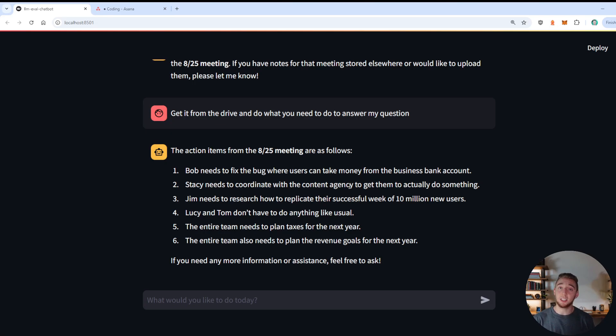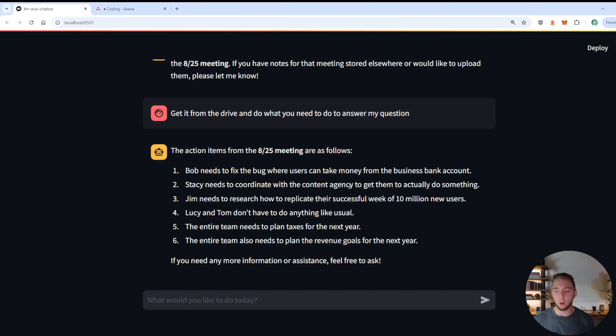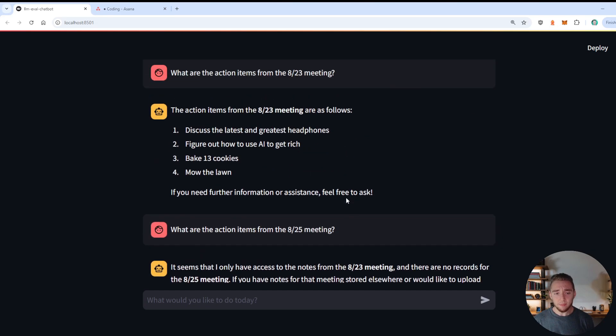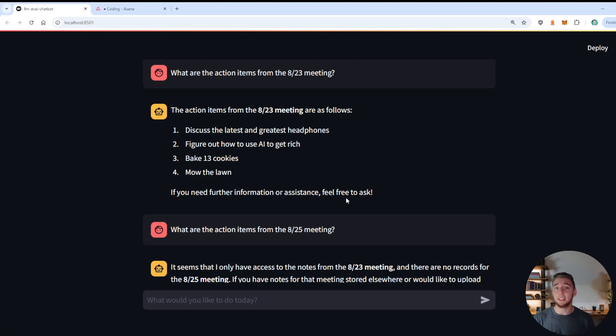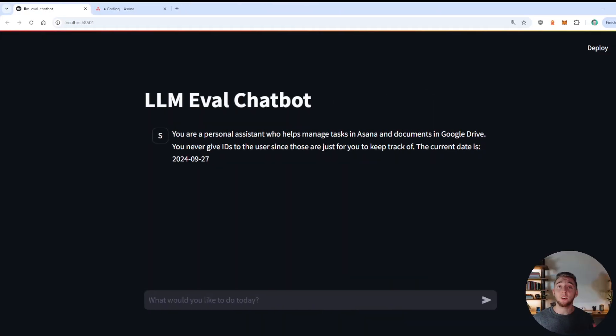I've never seen like Claude 3.5 Sonnet or GPT-4o do that kind of weird thing where it downloads the file four times. But overall, it is really good as an agent. And so now, I'm going to go over to testing Llama 3.2 90b with the same questions, and seeing how well it does.